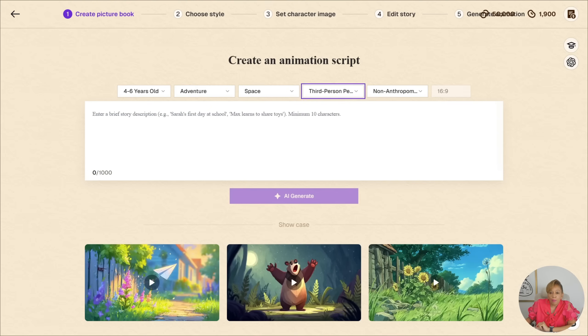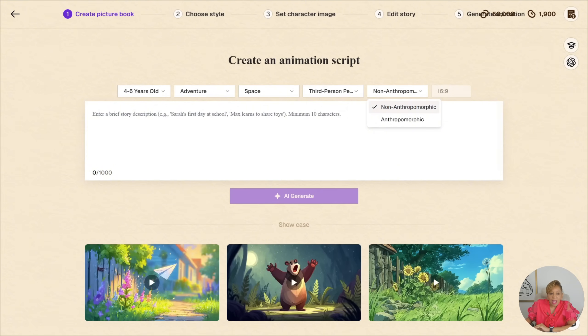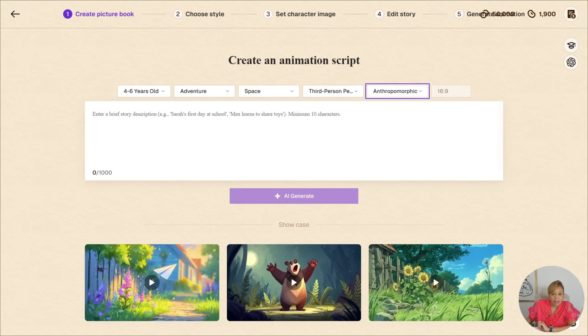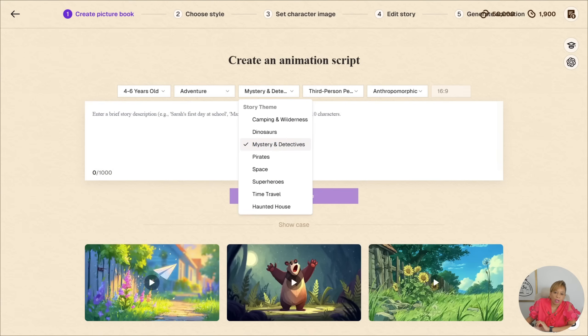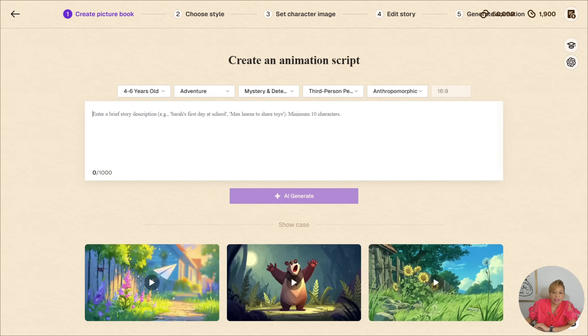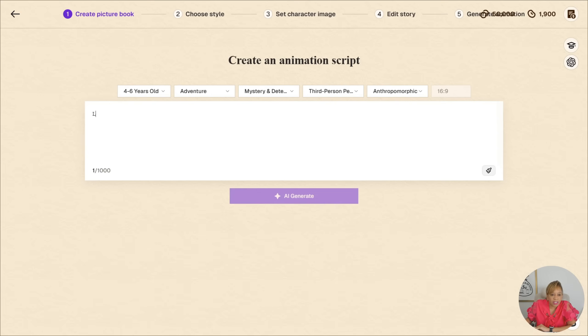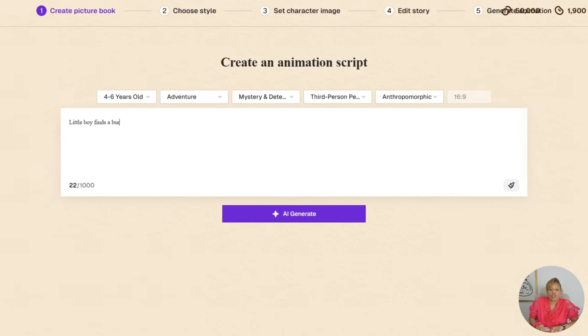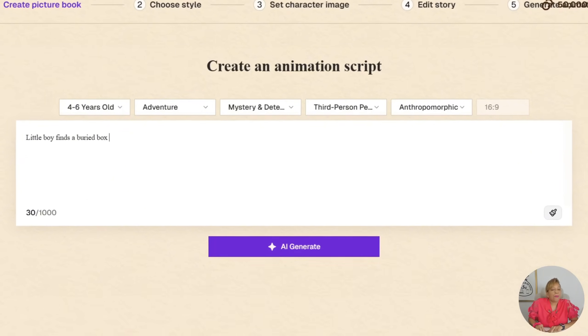Third person. And we're going to go with anthropomorphic. 16 by nine. And I think I'm going to change space to adventure. Mystery and detectives. Let's do mystery and detectives.